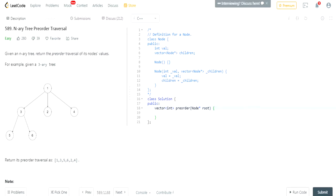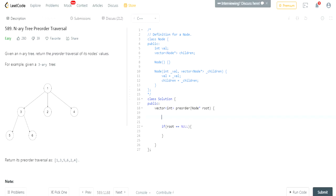So how do we do this recursively? First of all, we've got to check if the root is null, because if the root is null then we're just returning an empty vector. So here I'll do a vector int called 'to_return', and if the root is null we'll just return 'to_return'.